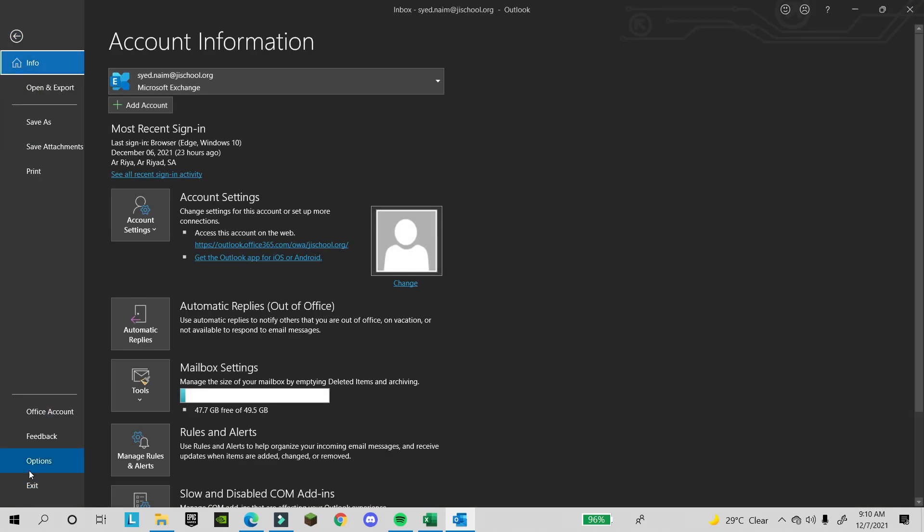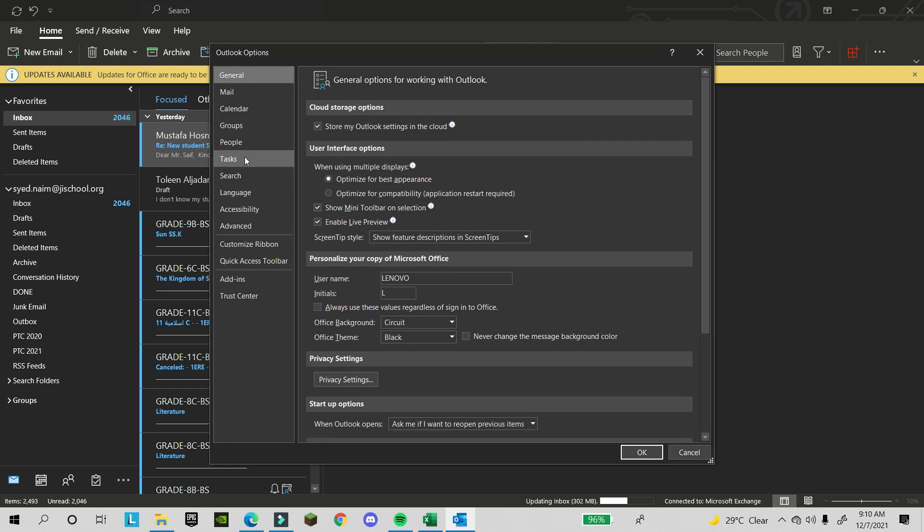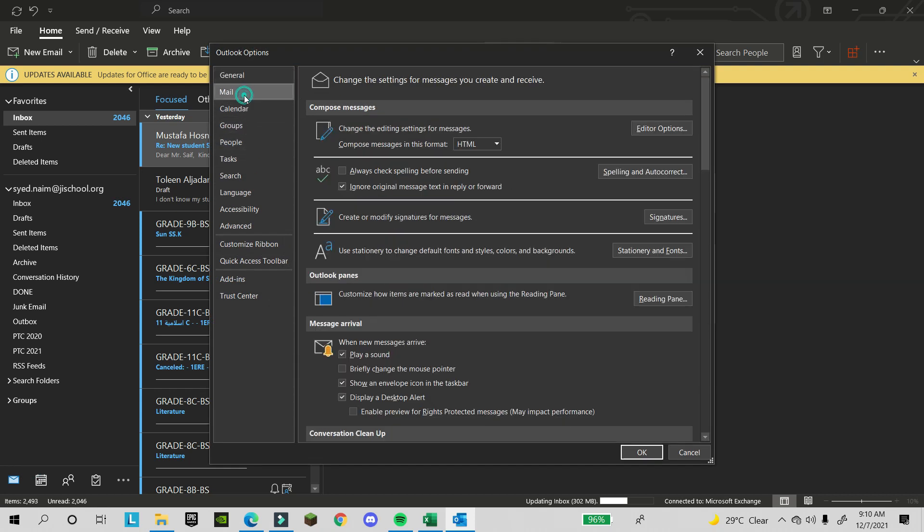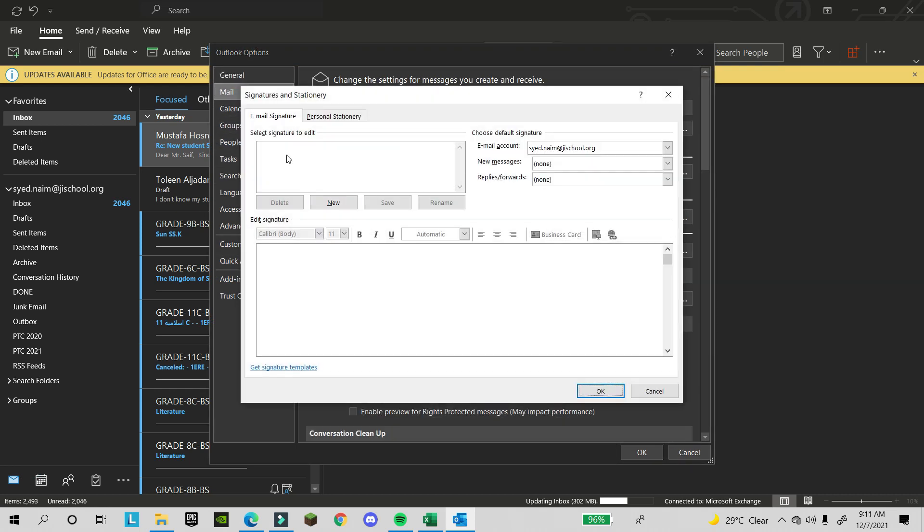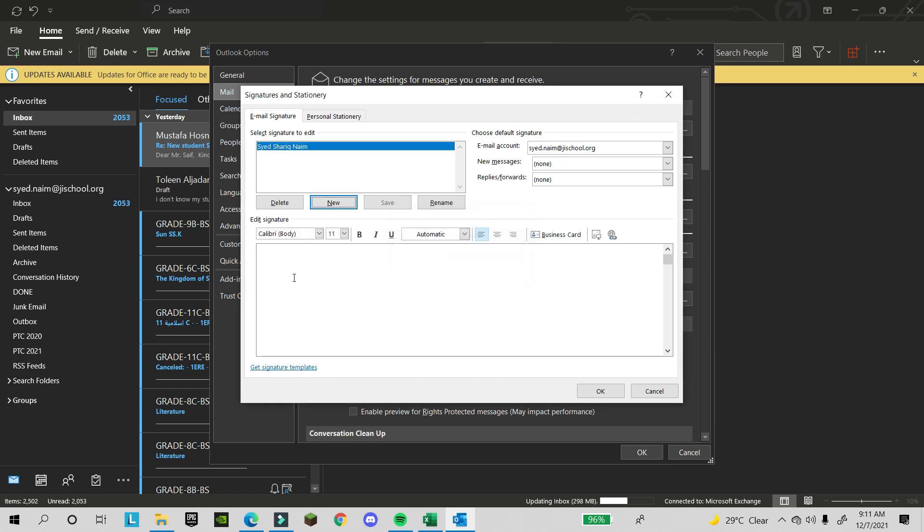Click on options. Here you will find 'Mail' and here 'Signature'. If you want to create a new signature, click on 'New'. Here you have to type your name.